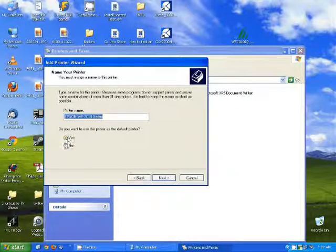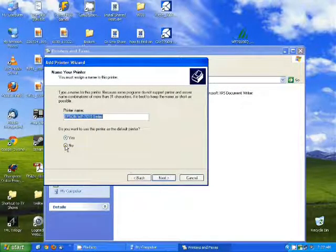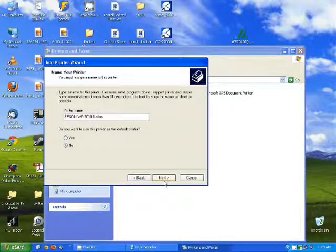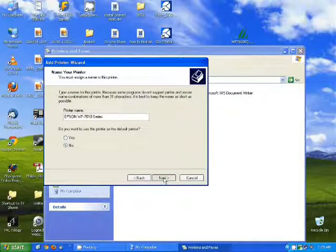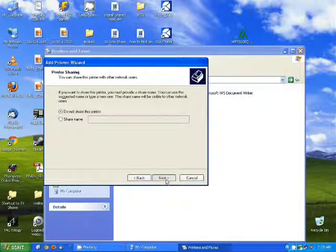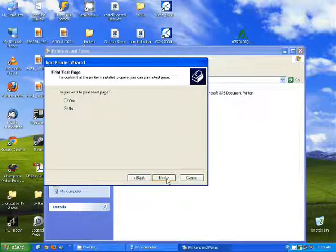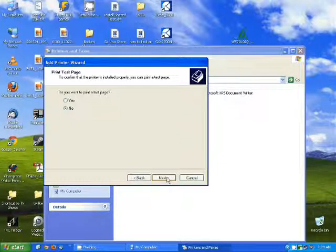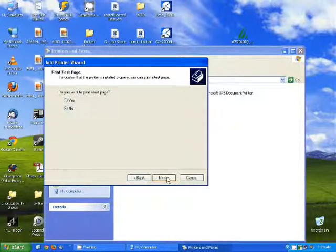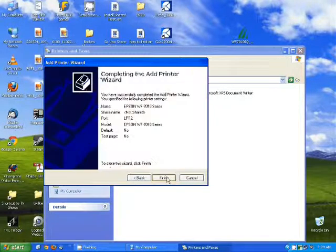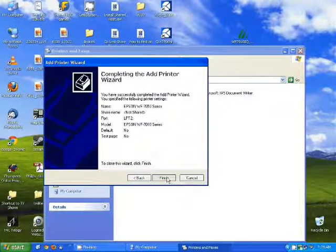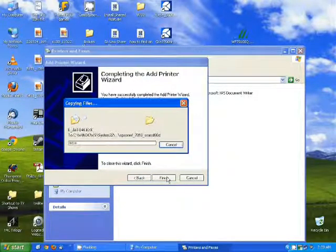And then here, you do not want to make this your default printer, so I'm going to select no. I'm not going to share the printer. I'm going to hit next. And you can opt to print a test page if you'd like. I do recommend printing a test page here. It will let you know that the printer is actually connected and printing properly.